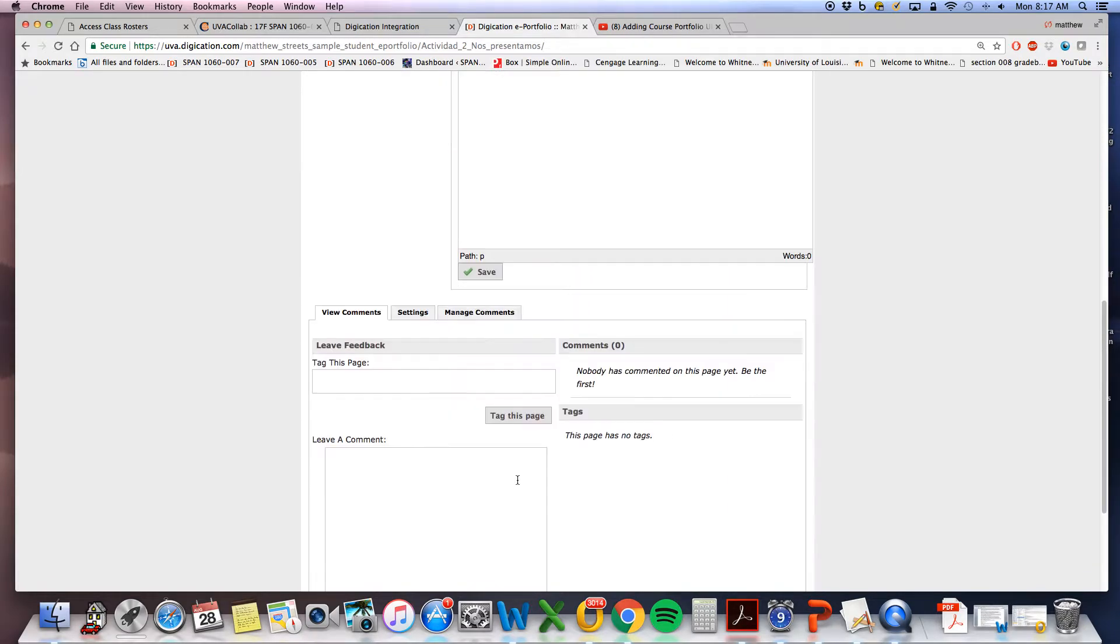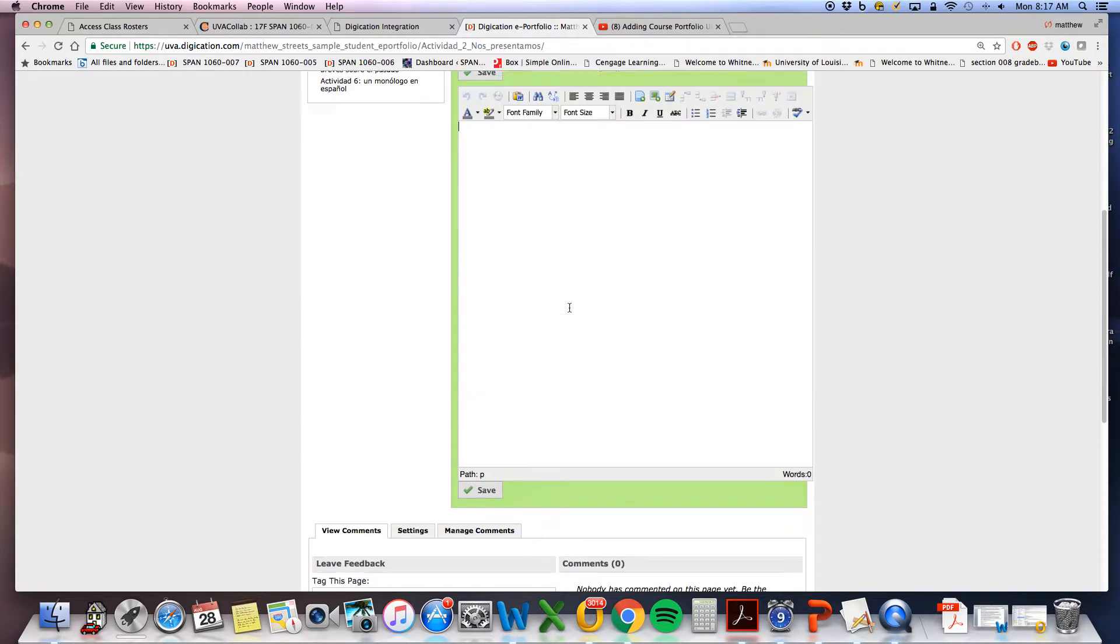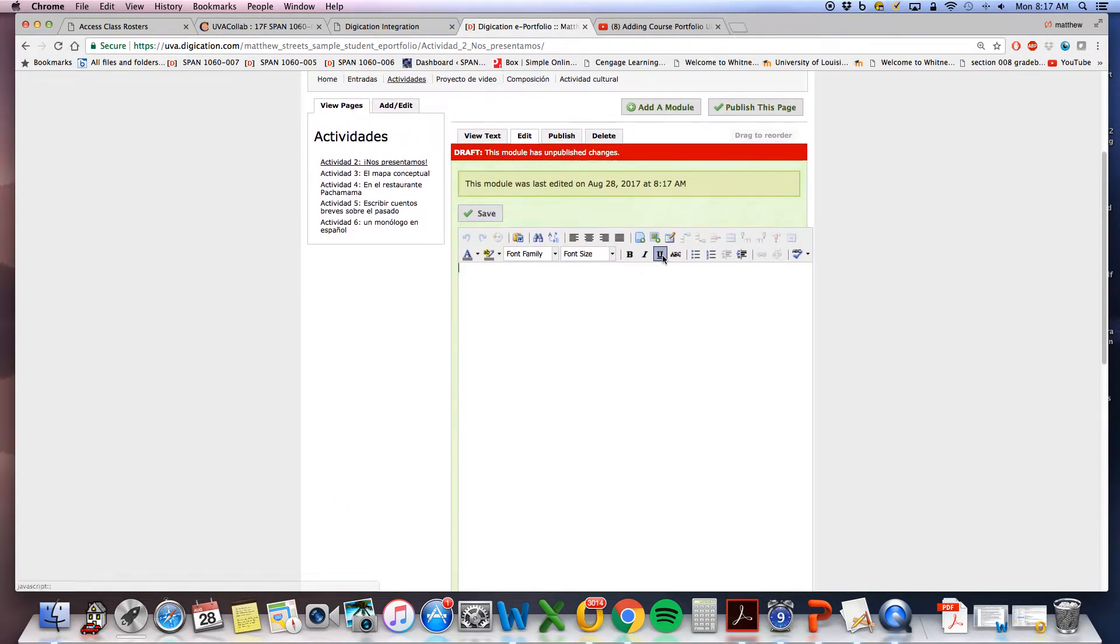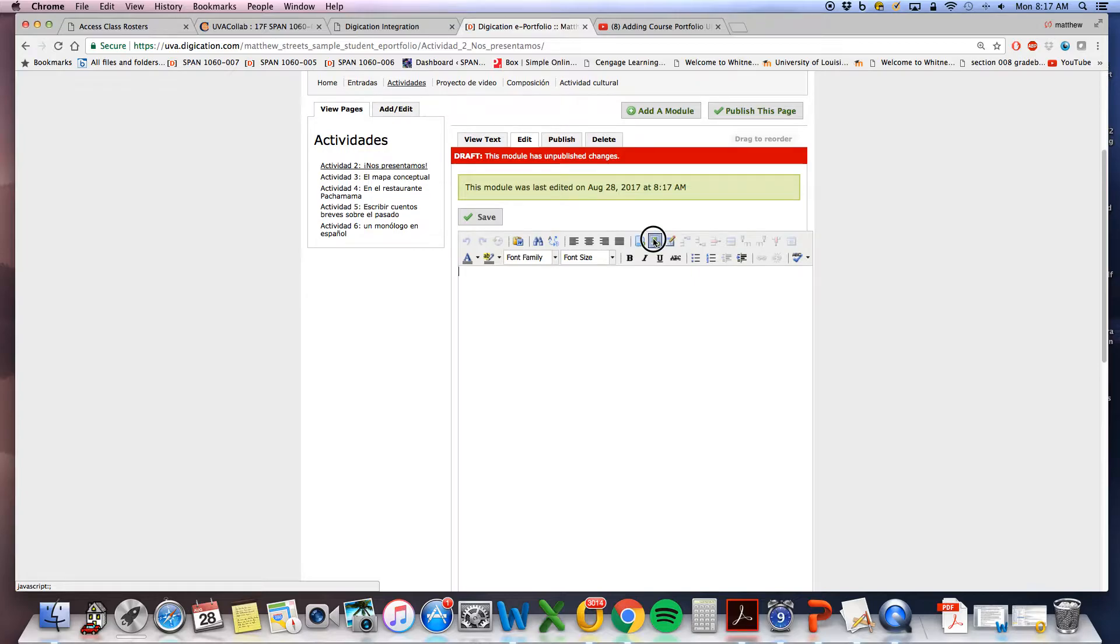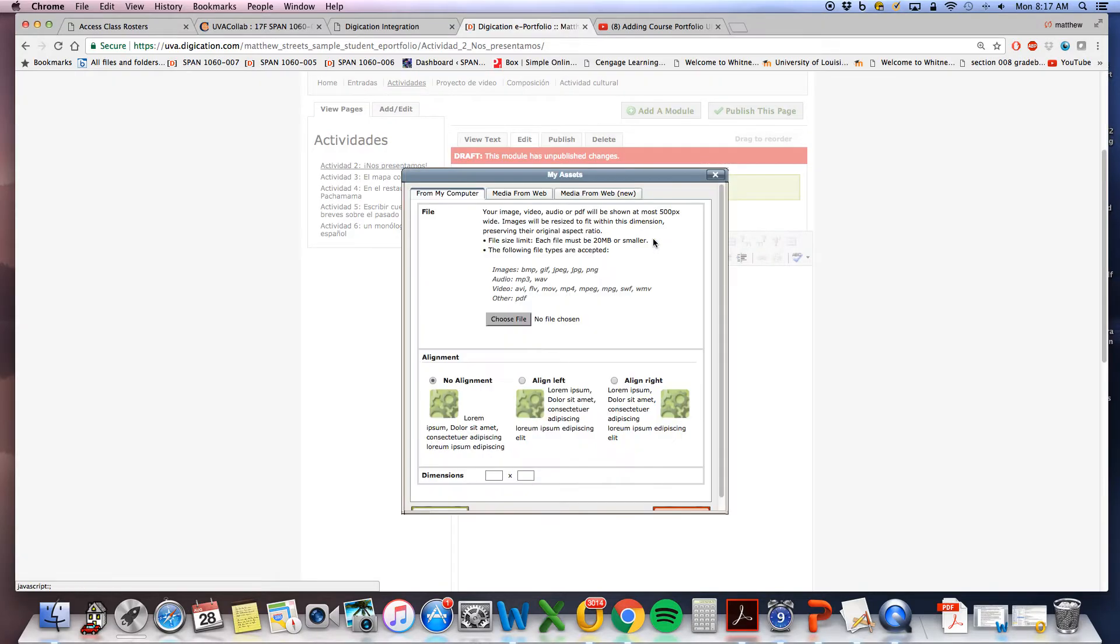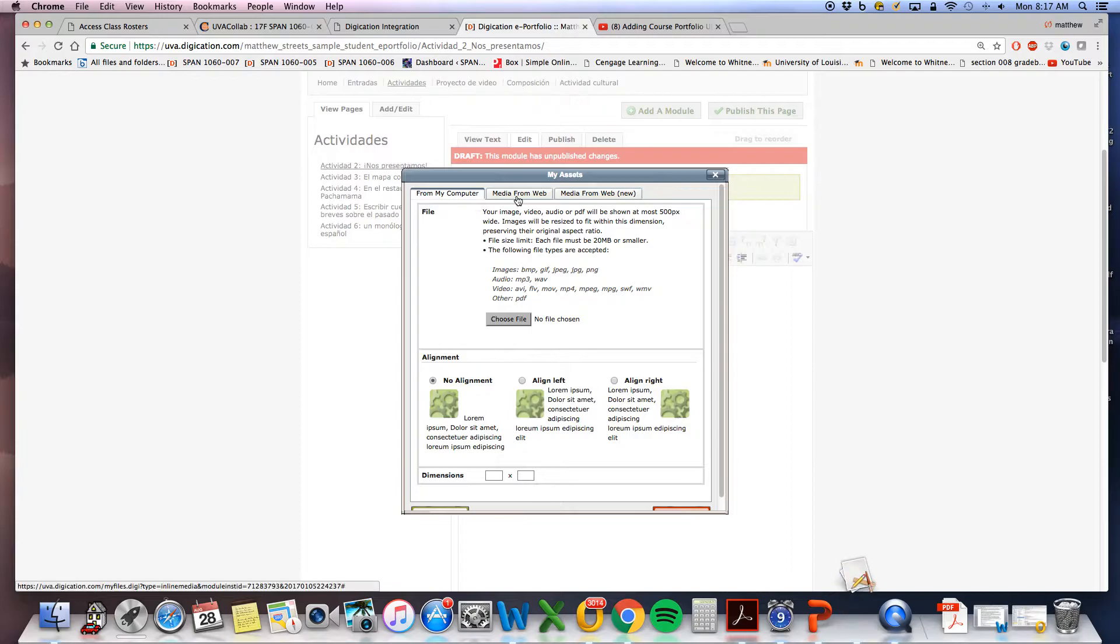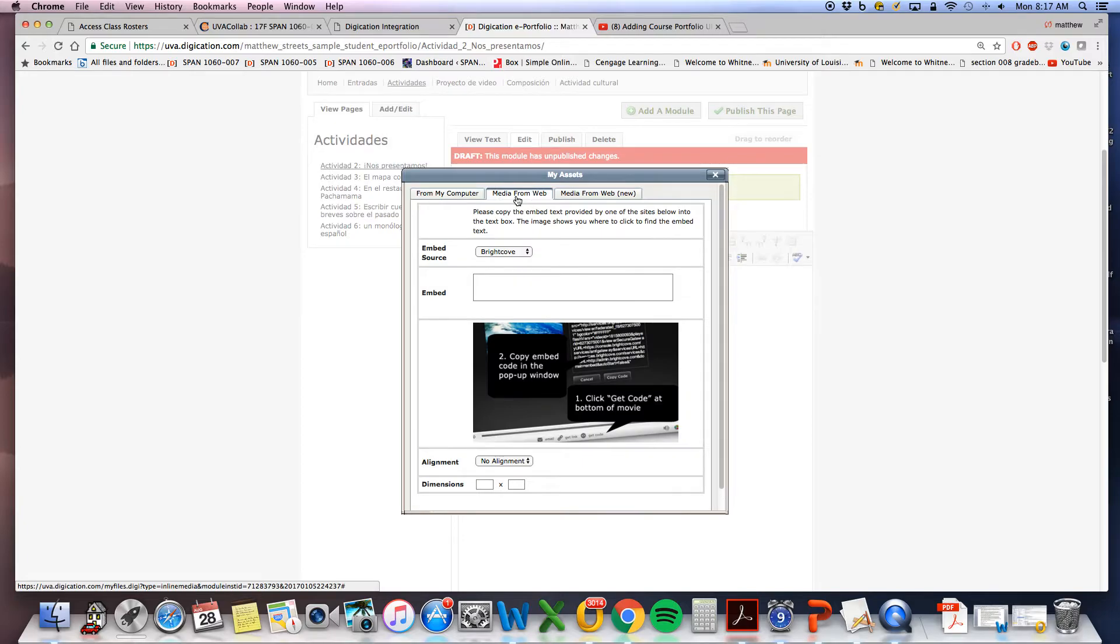Once the rich text module has been added, I will select this. You have three options here: from my computer, media from web. Select media from web, then embed source.